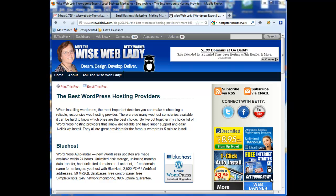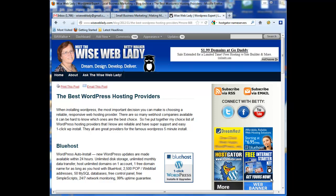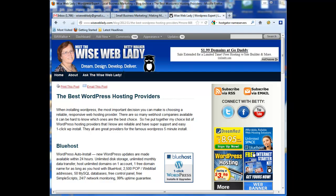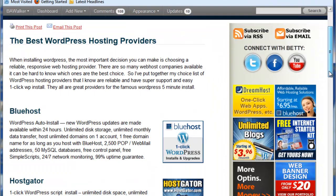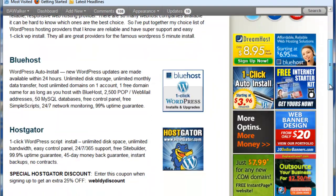Hi, I'm Betty A. Walker, the WiseWebLady, and I'm going to show you how to set up your hosting in HostGator and also how to get an extra 25% discount on that hosting.